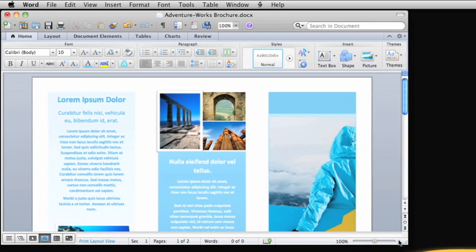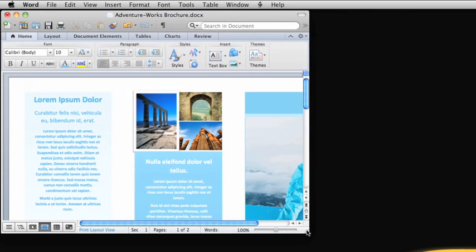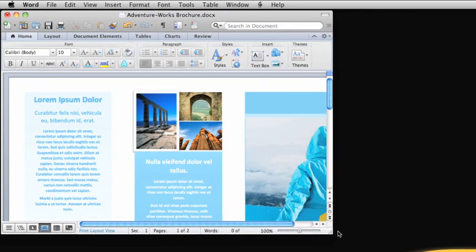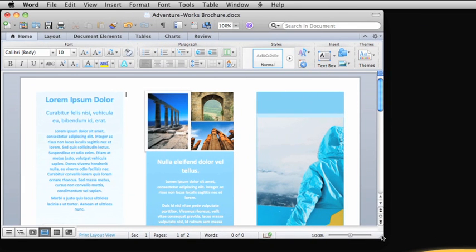Finally, when you resize a document, the ribbon changes to fit the size of the window. So if you don't see an option you're looking for, try resizing the window.